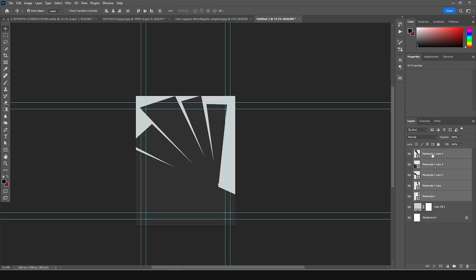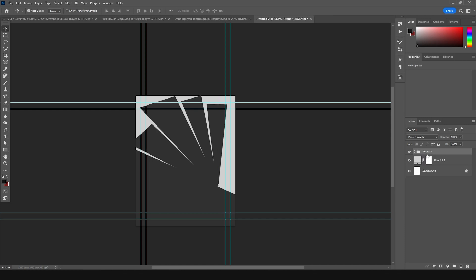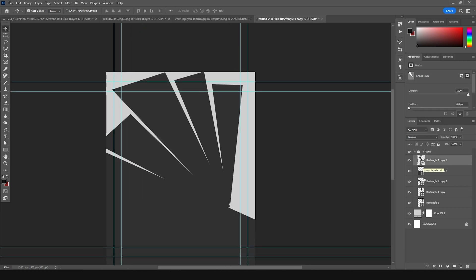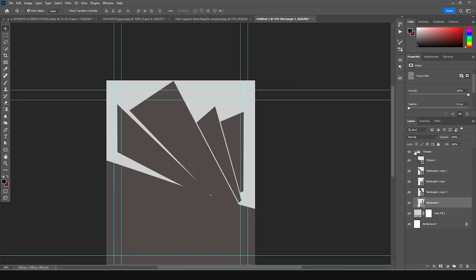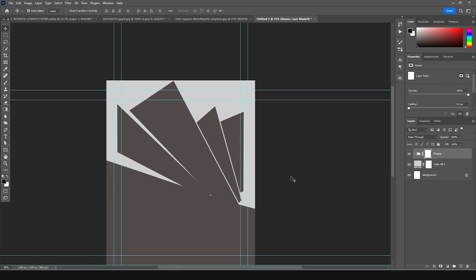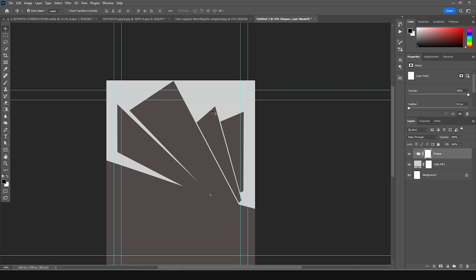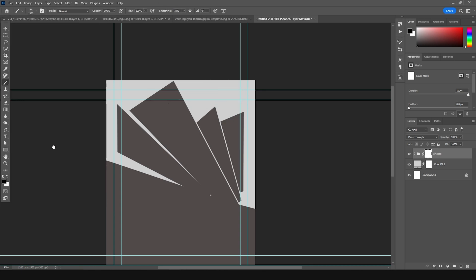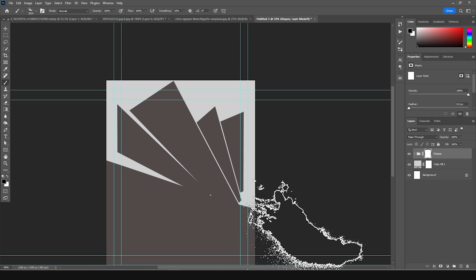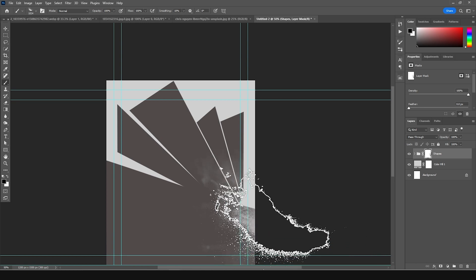Let's keep everything inside a group — select all and press Ctrl+G — and rename it. Let's do a few adjustments here and there. Then let's create a layer mask by clicking over here. Go to the Brush tool and use an explosion brush. With the black color selected, let's erase some of these parts.